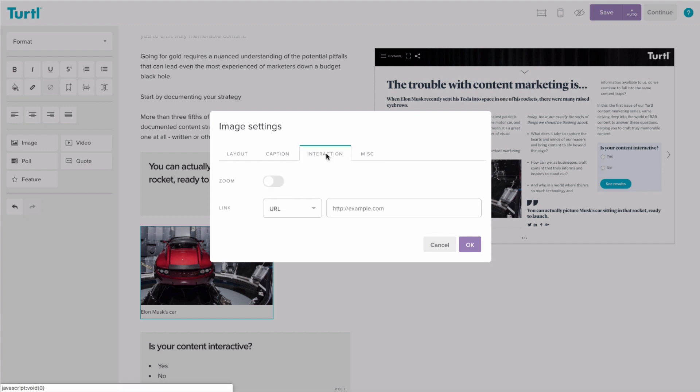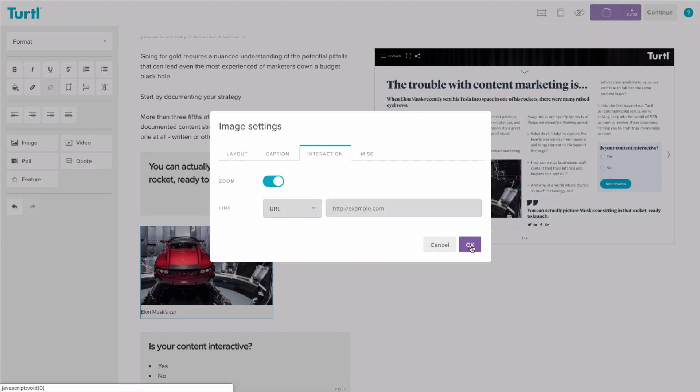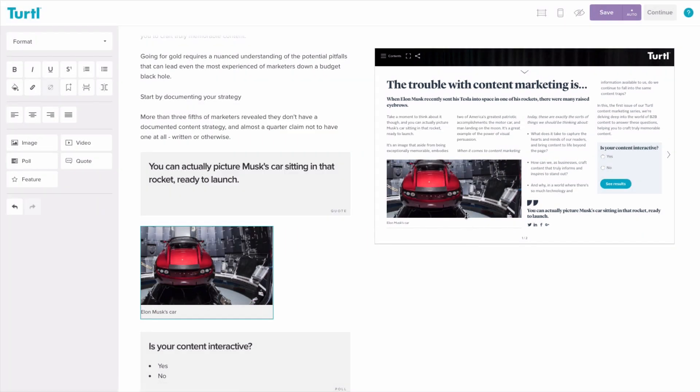You can also hyperlink images or turn on the zoom function. This is particularly useful if you're using a small graph or infogram.